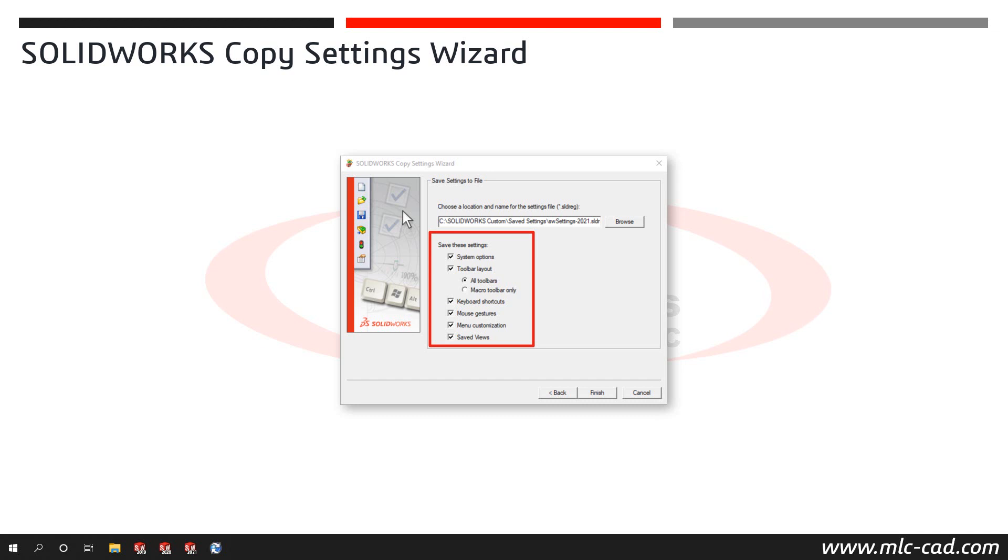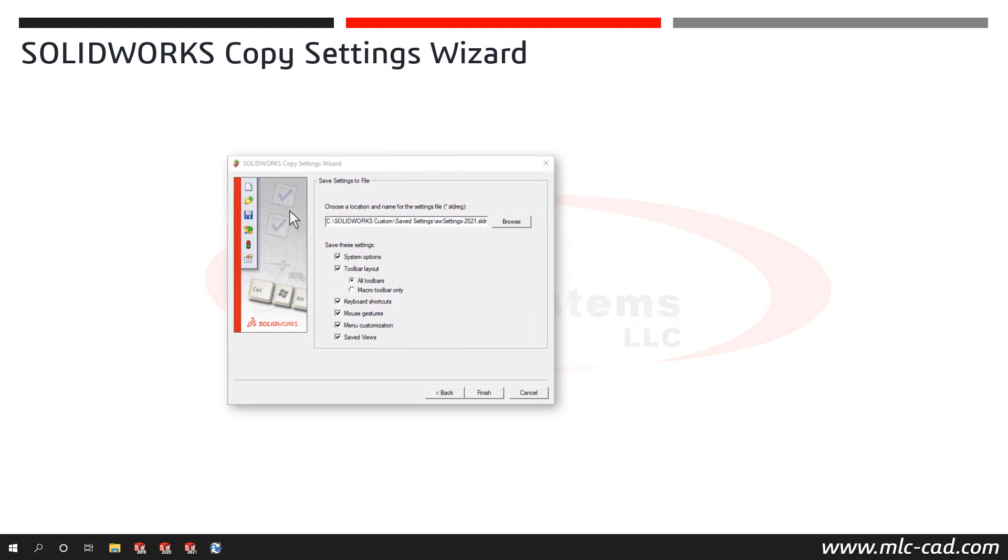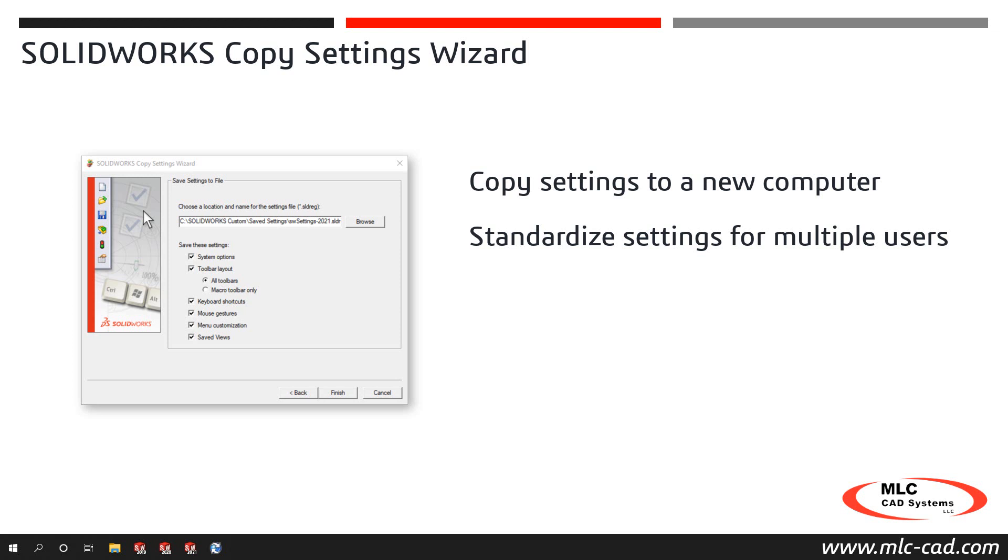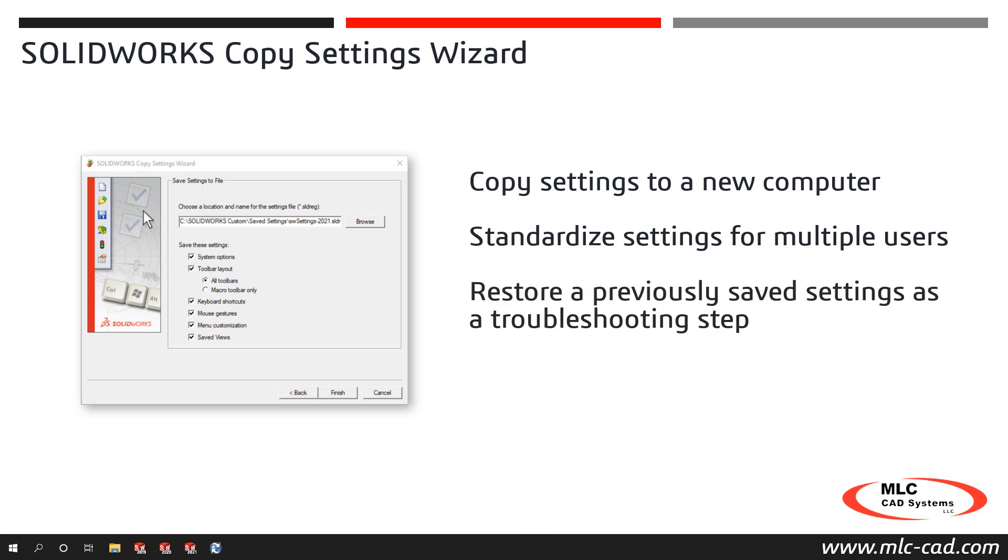SOLIDWORKS Copy Settings Wizard can also be used to copy your SOLIDWORKS settings to a new computer, standardize SOLIDWORKS settings across multiple users, or even restore to previous SOLIDWORKS settings as a troubleshooting step for unexpected behavior.